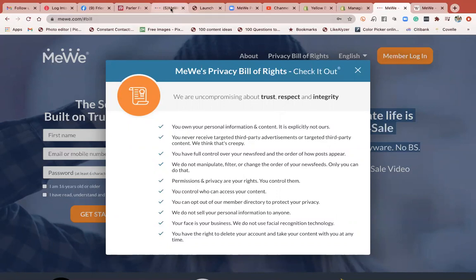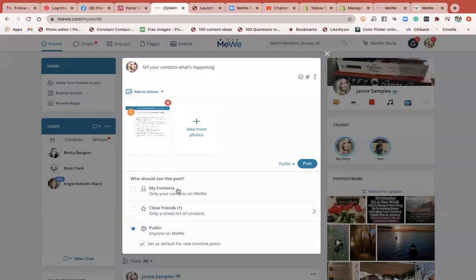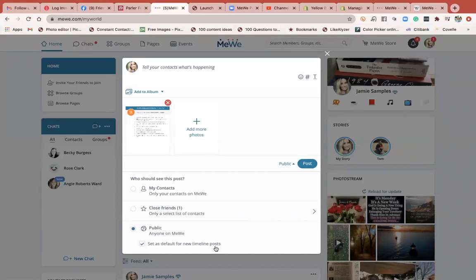So I'm going to go back to the post. This is something I want other people to be able to share if it's encouraging to them. I have already changed my setting, but for most of you this would say private, or it might say contacts. Most of you looking at MeWe right now would have it defaulted to only your contacts, but I set mine to public and set it as the default for new timeline posts. I'm going to go back up and write something like, isn't it awesome? This bill of rights.